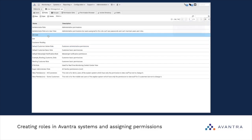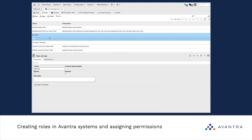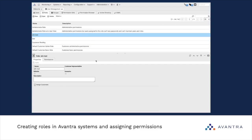You can see the new role appears in the list. Right now we should understand that this role is empty — it doesn't have any permissions. The next part of our video is about assigning permissions to the corresponding role.